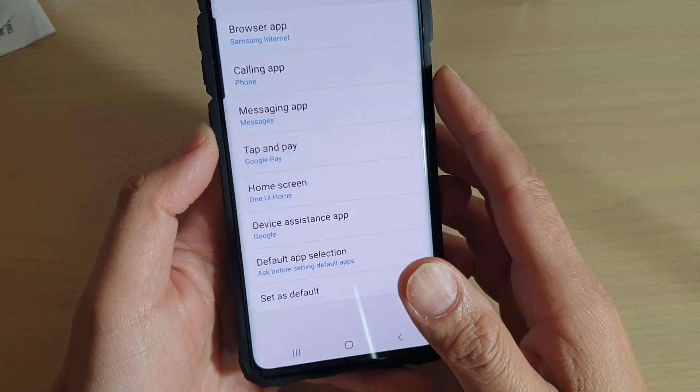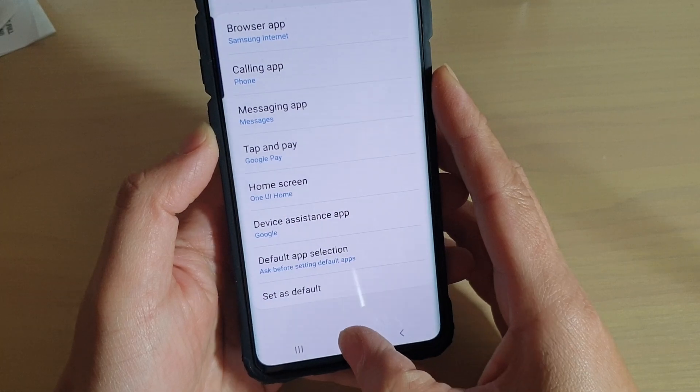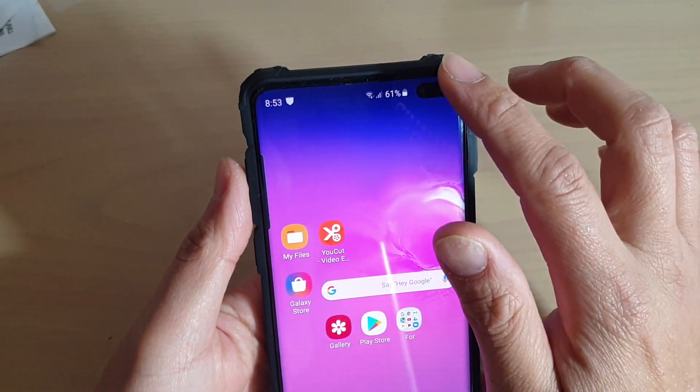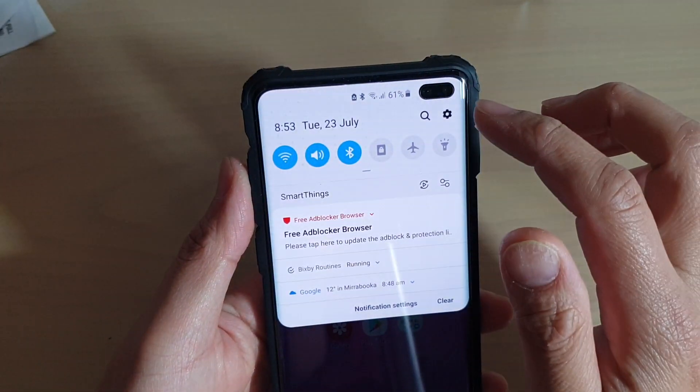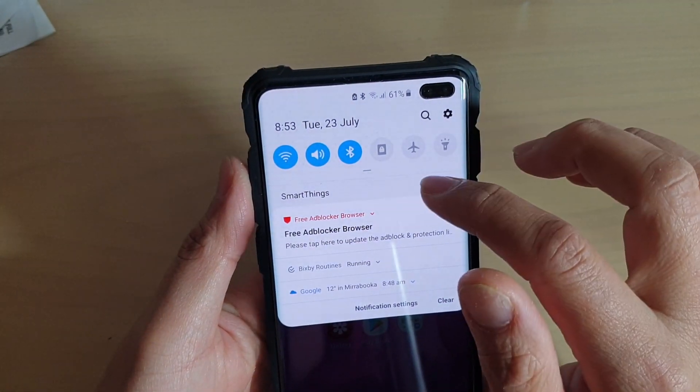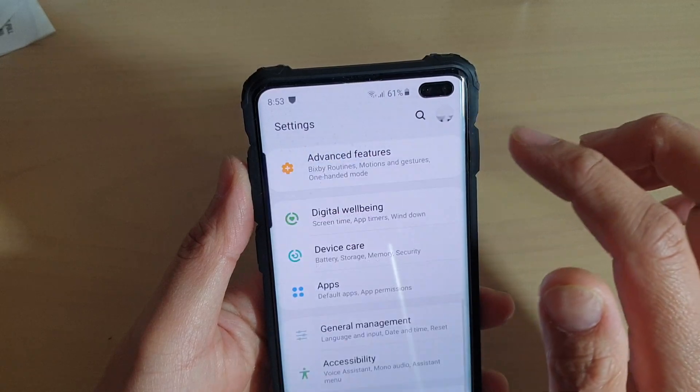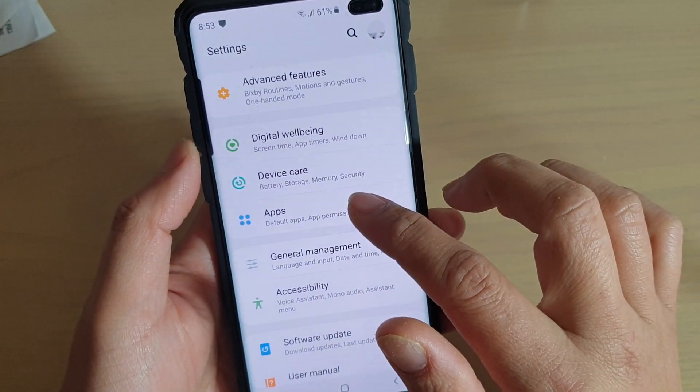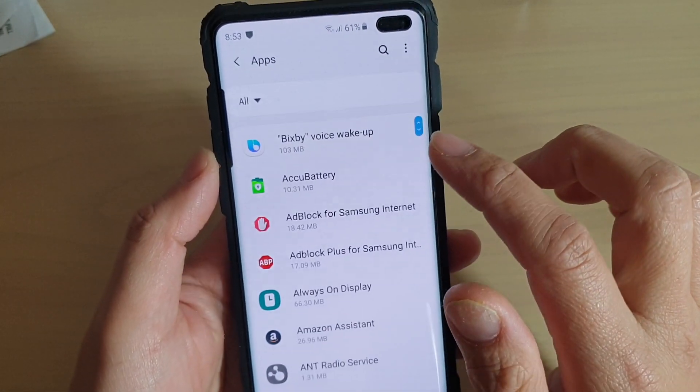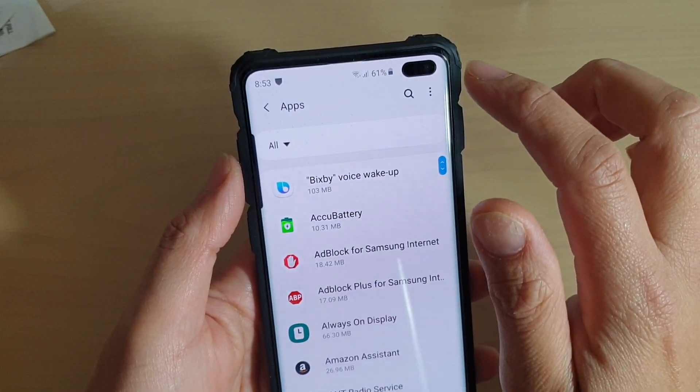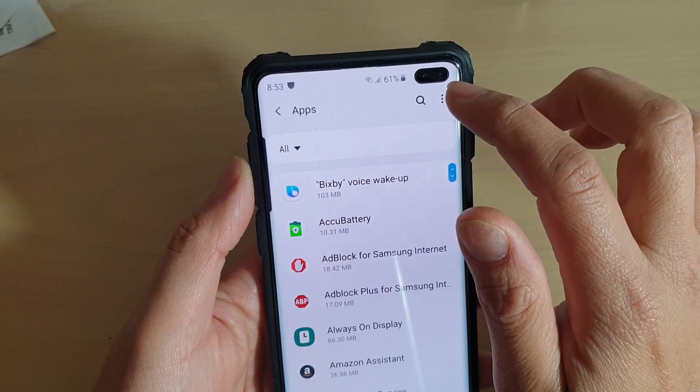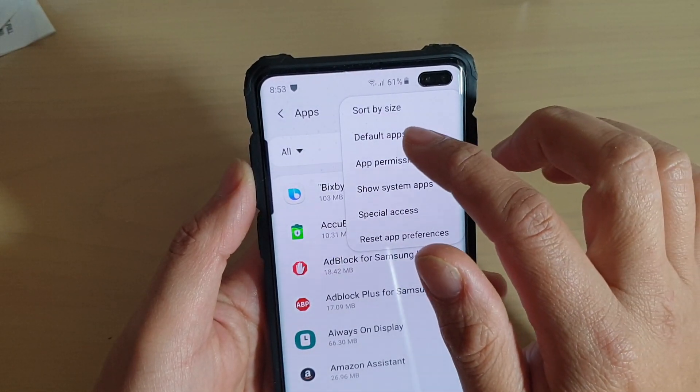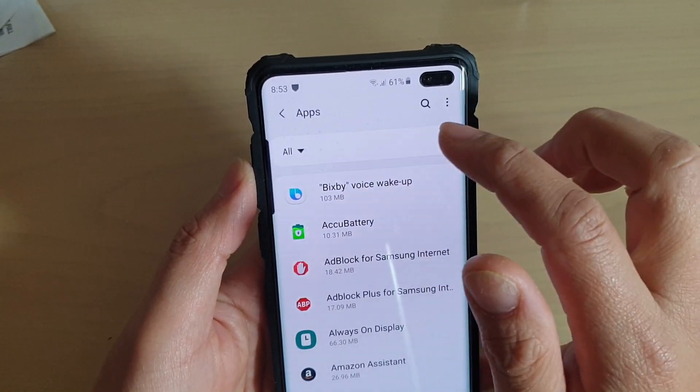First tap on the home key to go back to your home screen and then swipe down, then tap on the settings icon from here, tap on apps, then tap on the menu key at the top here and choose default apps.